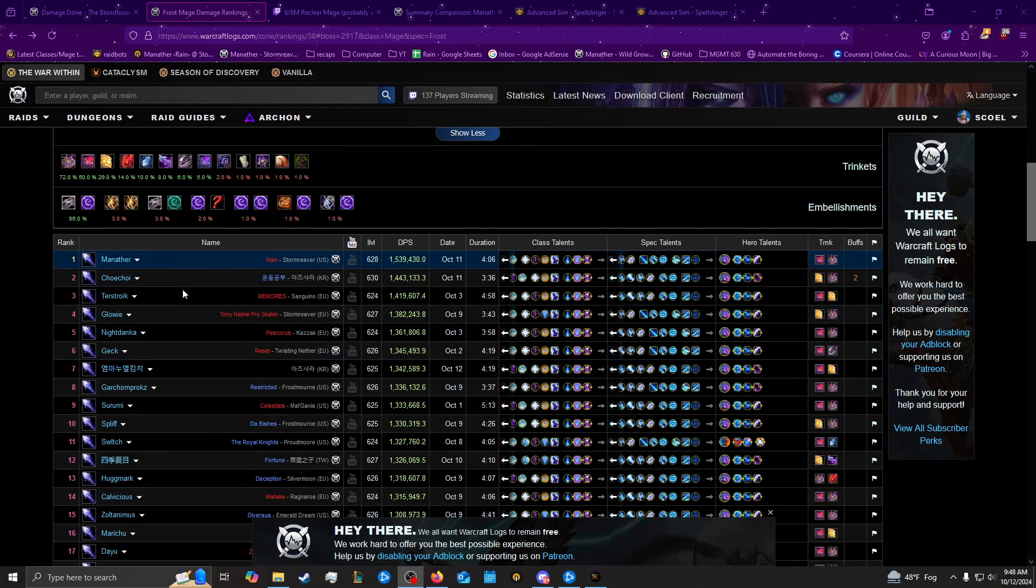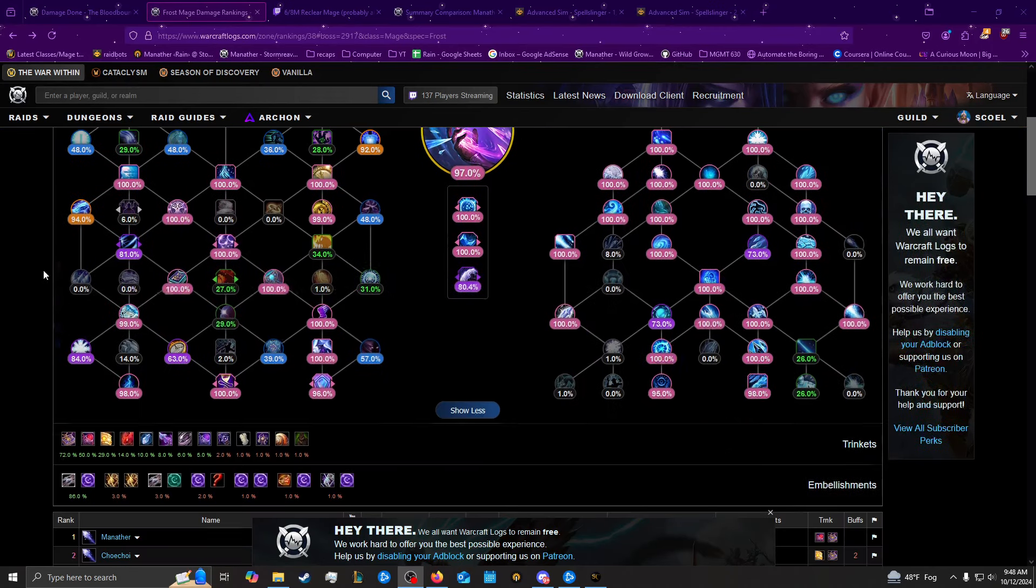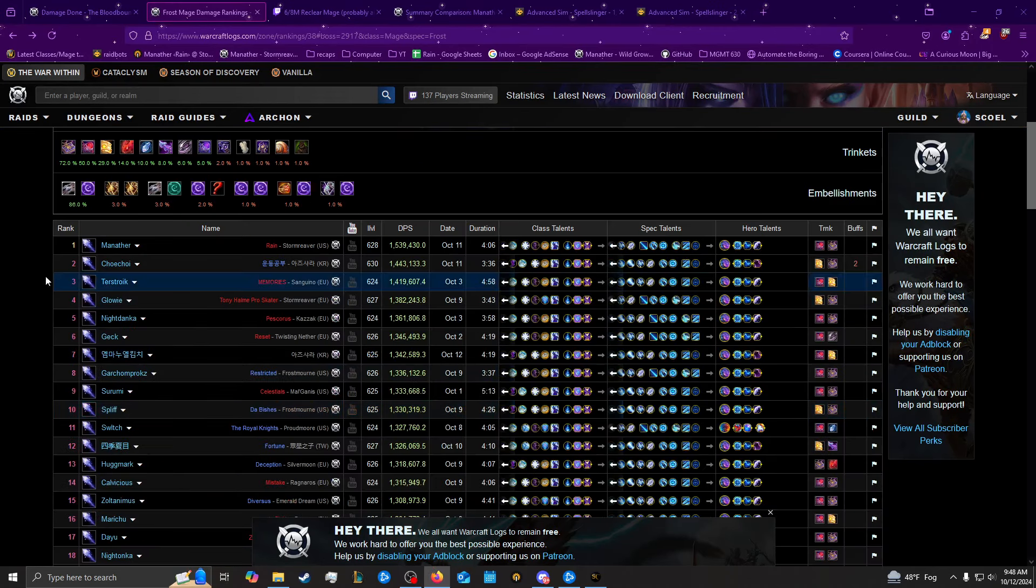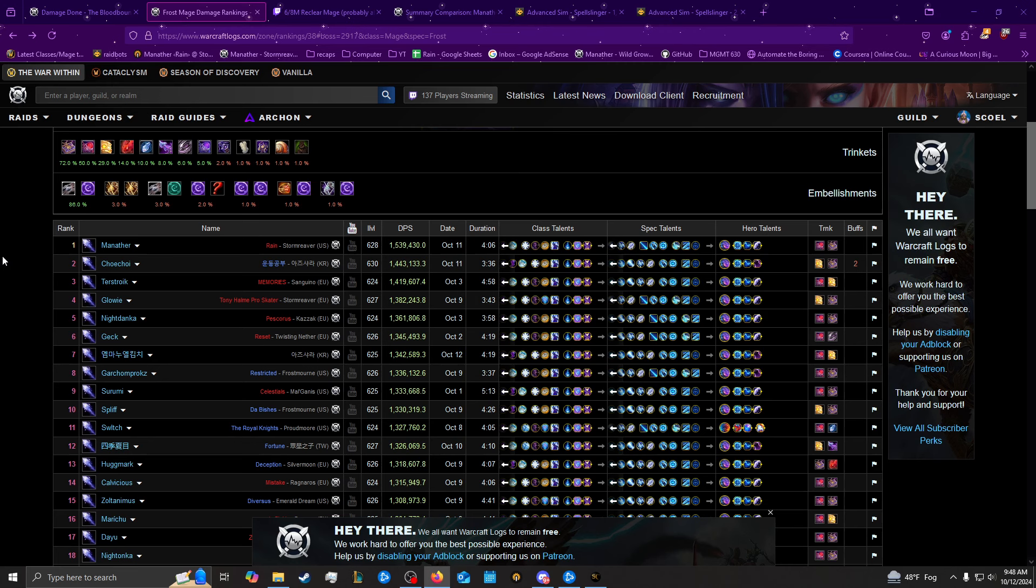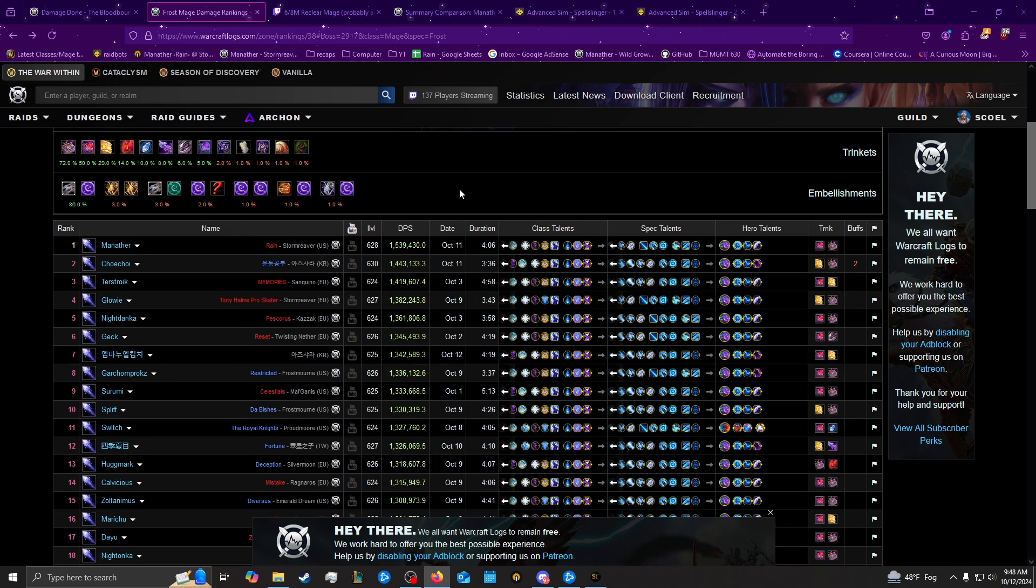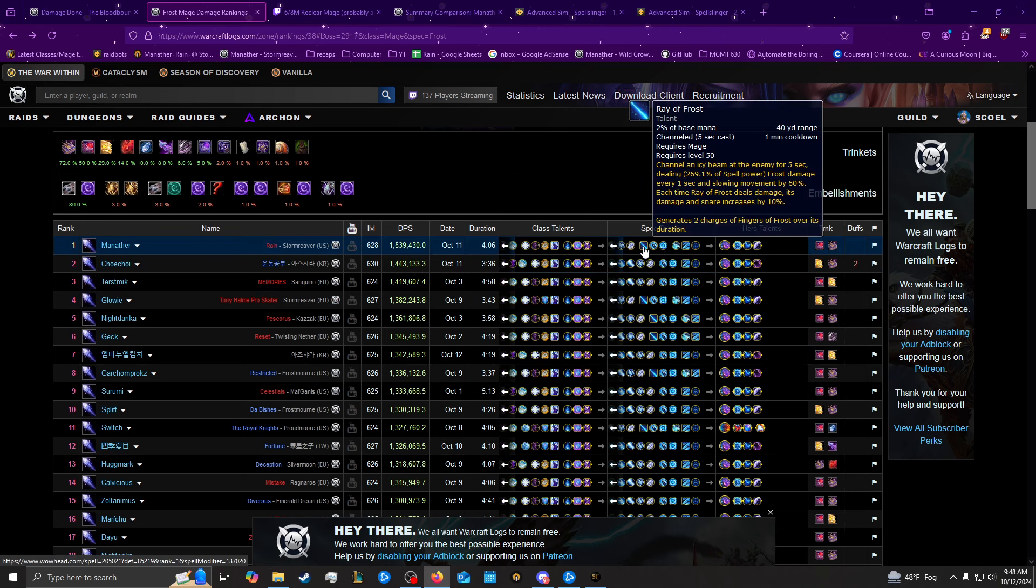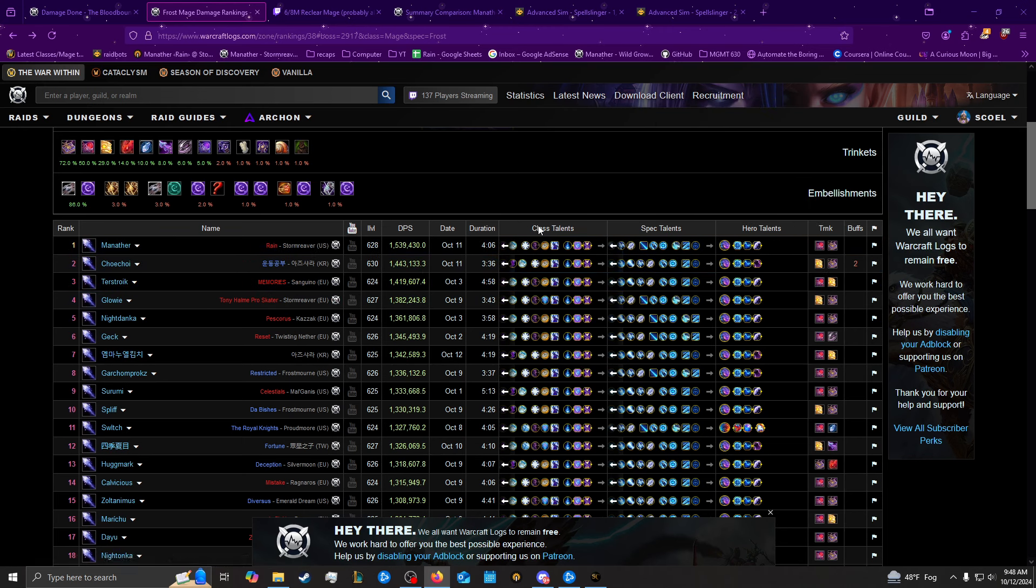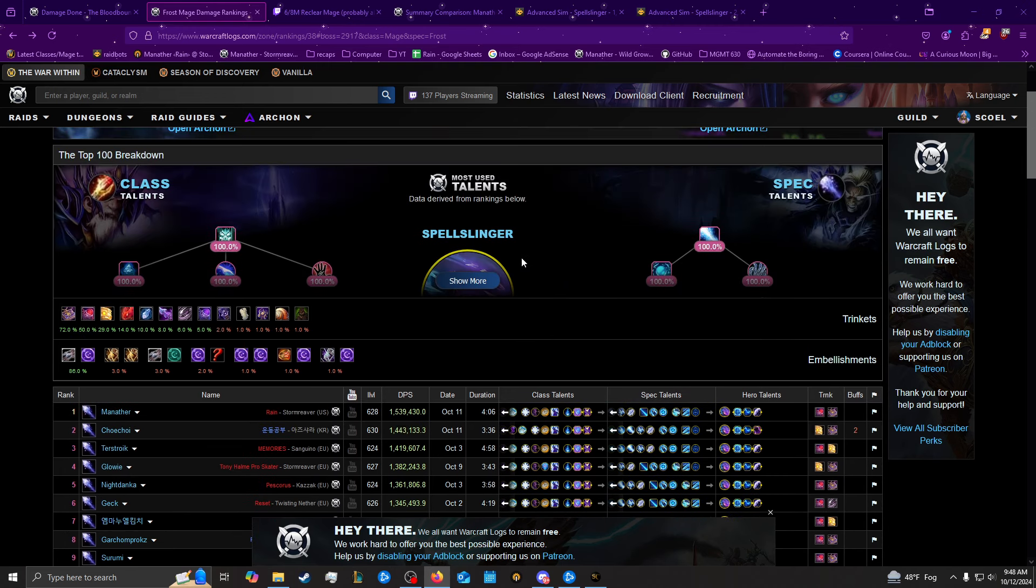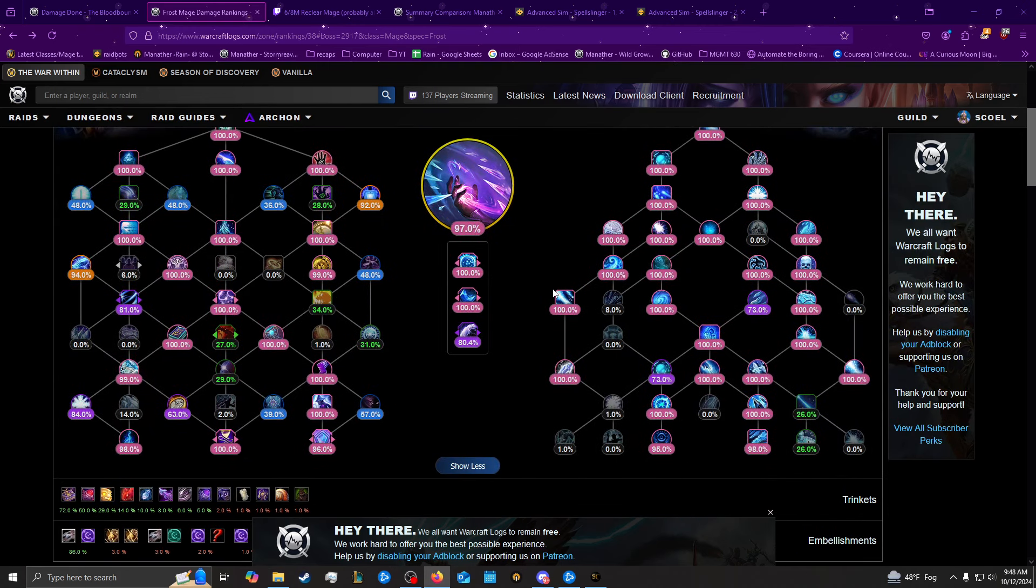Alright, so I got rank 1 Bloodbound Horror, the second boss. I've actually already got rank 1 on this before, I just didn't make a video about it, but we'll make a video about it now because people weren't killing the adds. I'm 100k over the next person and I was playing Brave Frost, which is a little unusual.